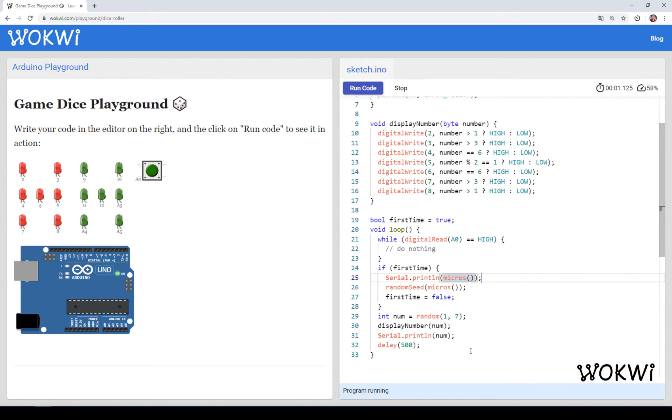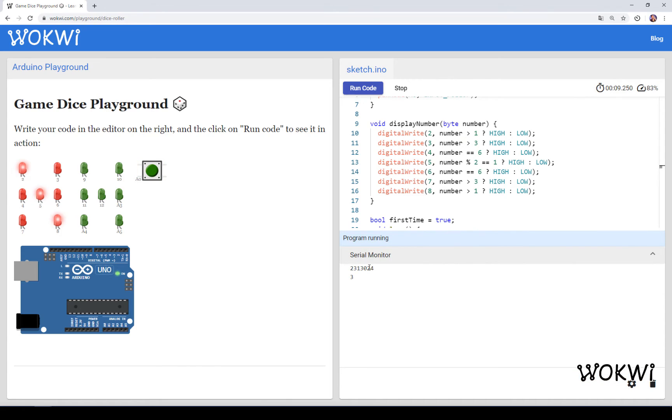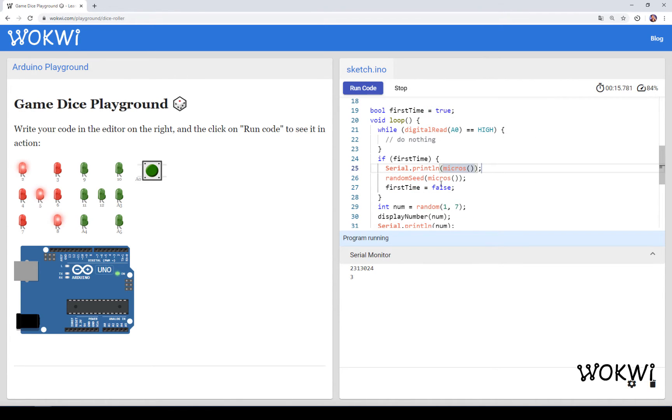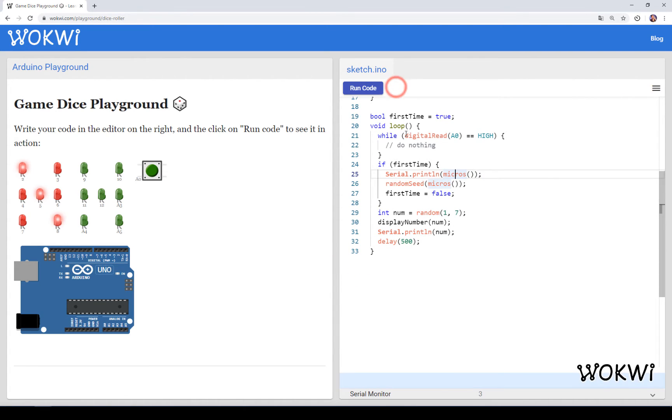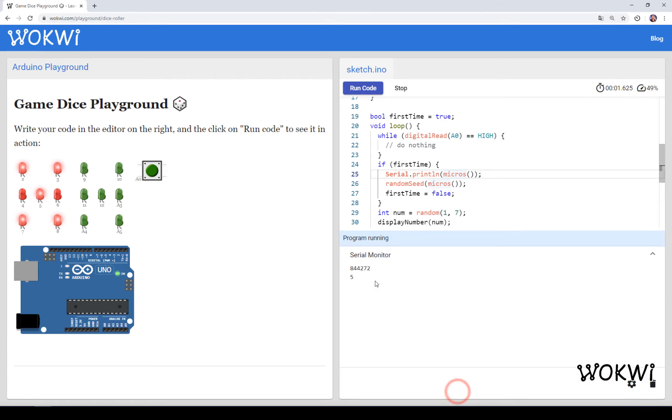Now you can see that as soon as I click the button it actually uses the number of microseconds between the program start time and my first click to generate the random seed. If I run the program again you will see that the time until my first click is slightly different and we got a different random number.